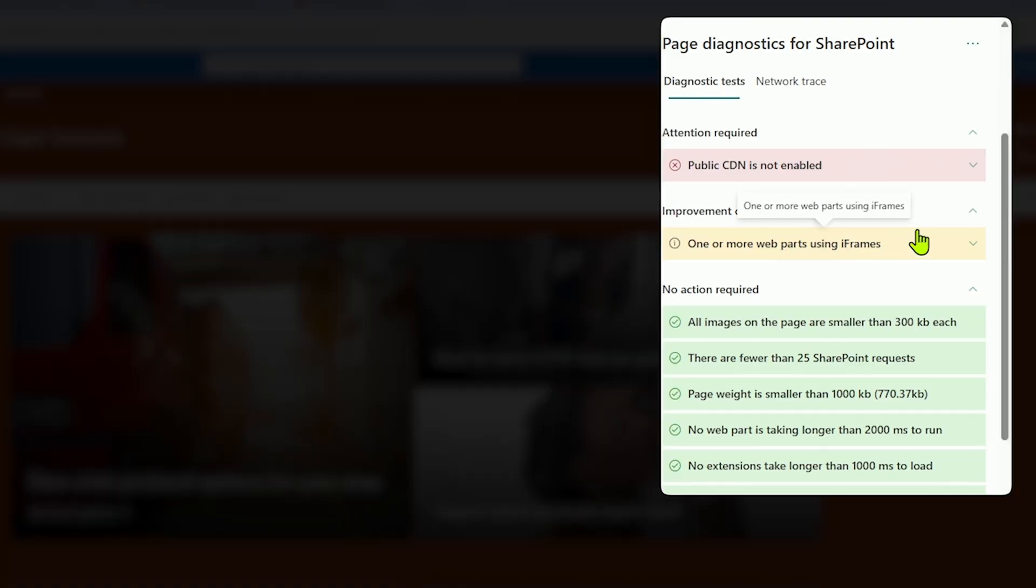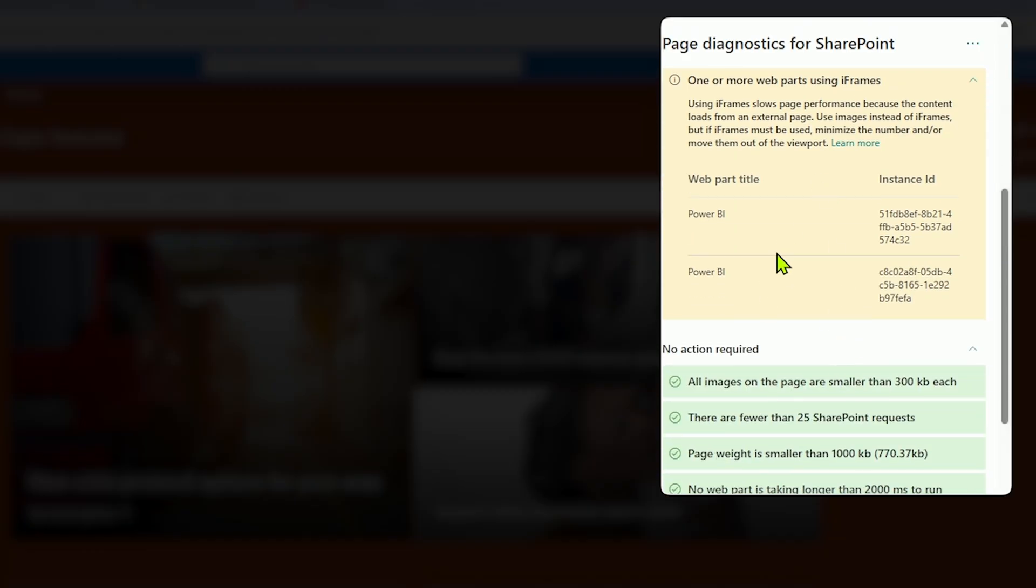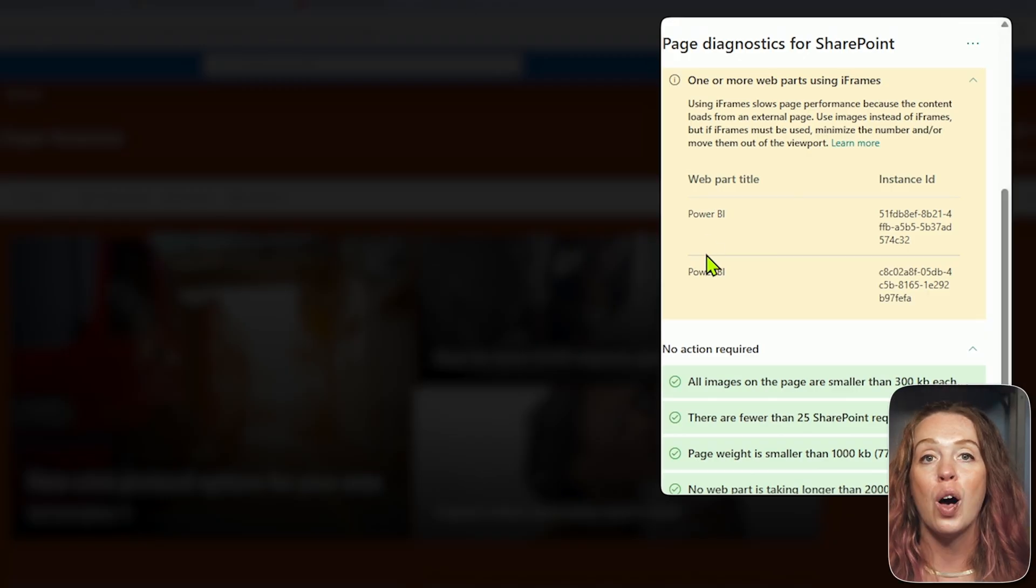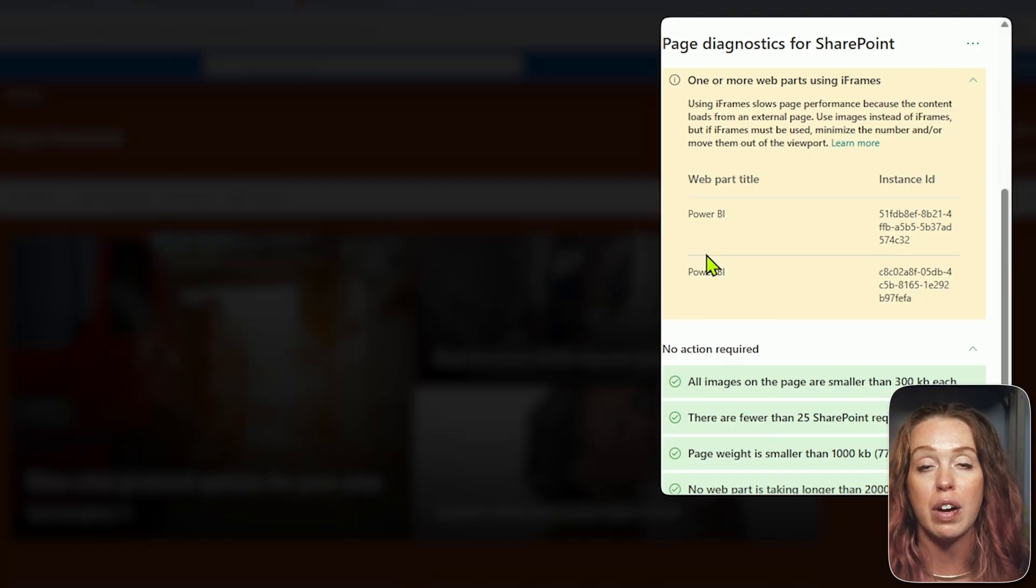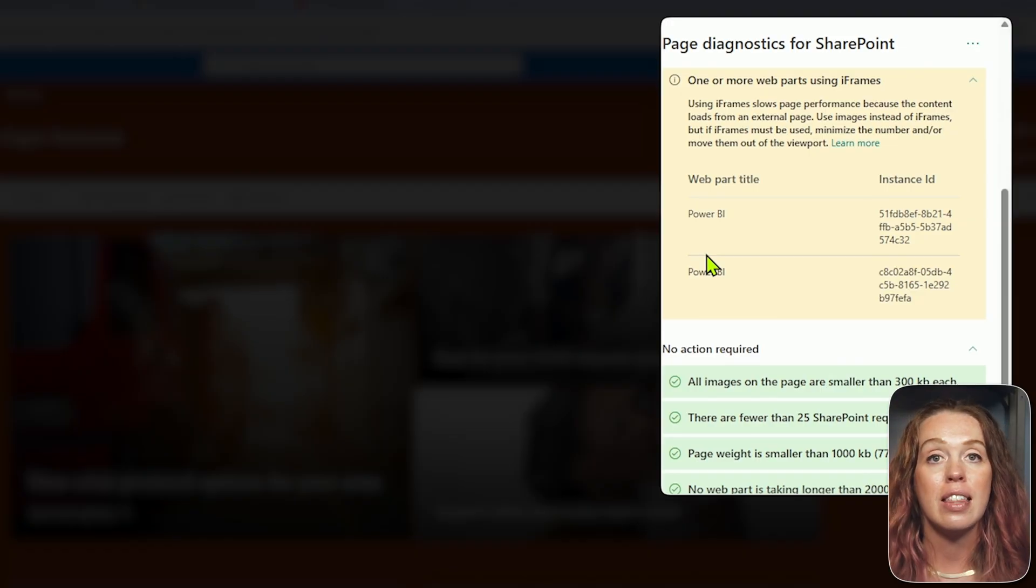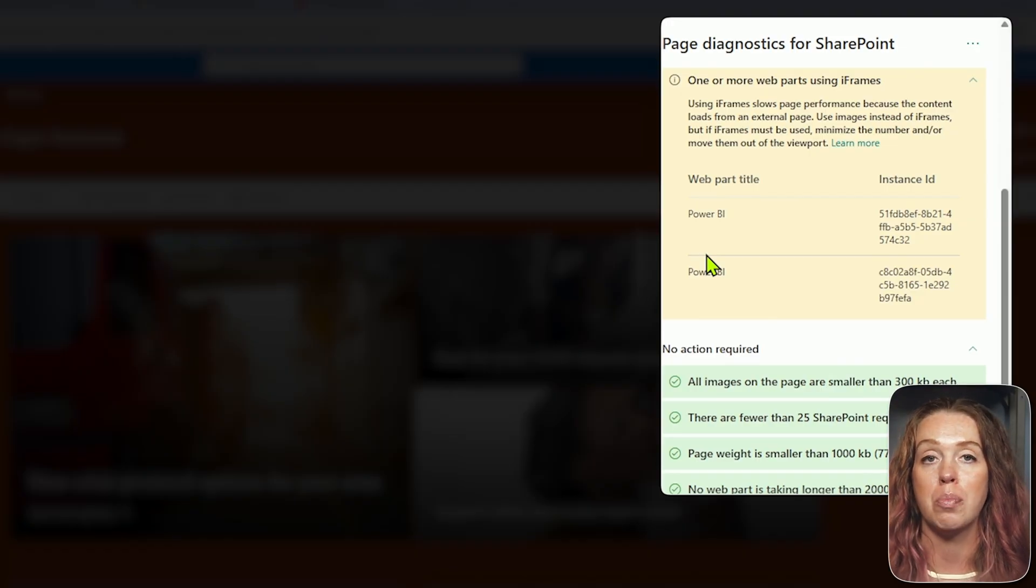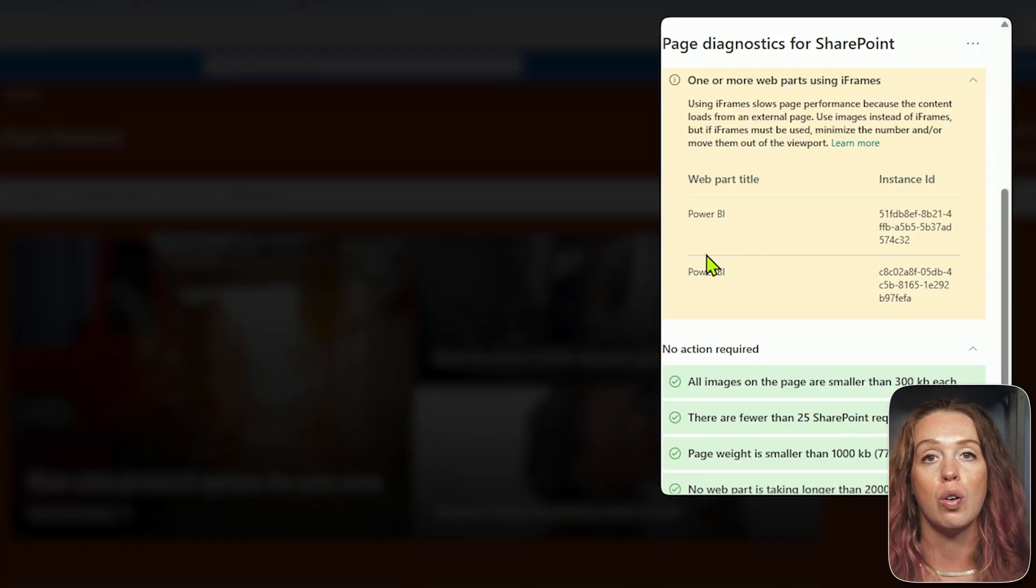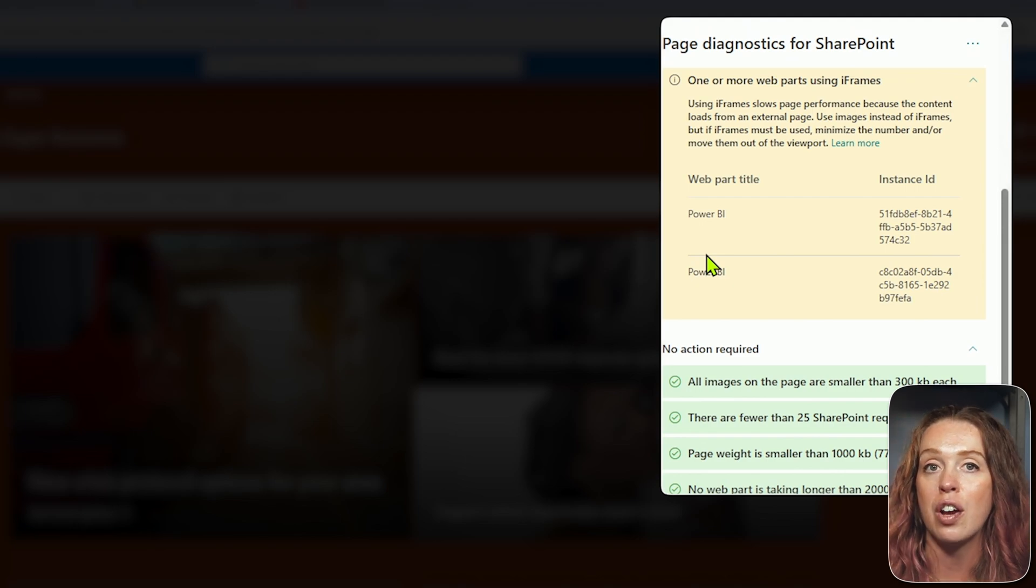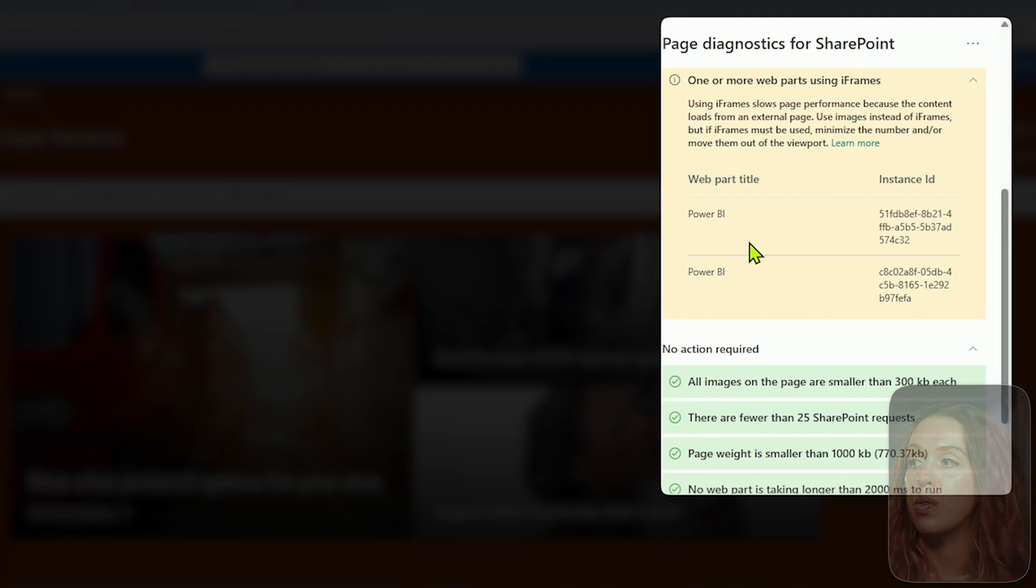I can also see that I have web parts using iframes. Here I have one, I actually have two, that are Power BI reports. So one thing to consider as you're seeing this, maybe spread out the load. If you have multiple heavy web parts using iframes, maybe consider not placing them on the same page, spreading them out to spread out that load time. So it's not as noticeable, right? You're only loading a page with one web part here, one web part over there. So unless it's really necessary that they be on that same page together, good idea to spread those out.